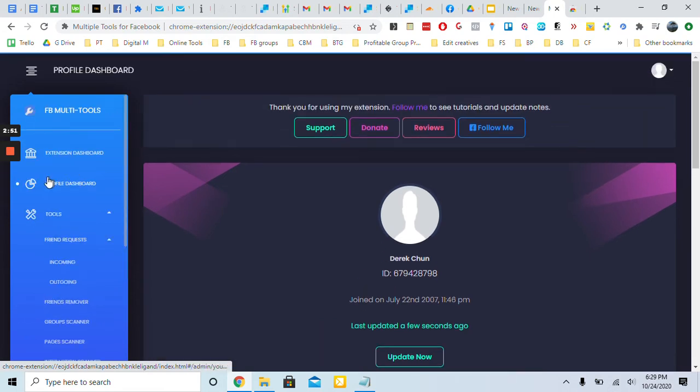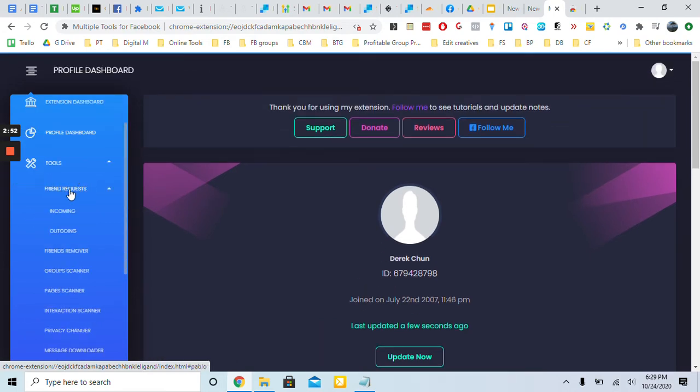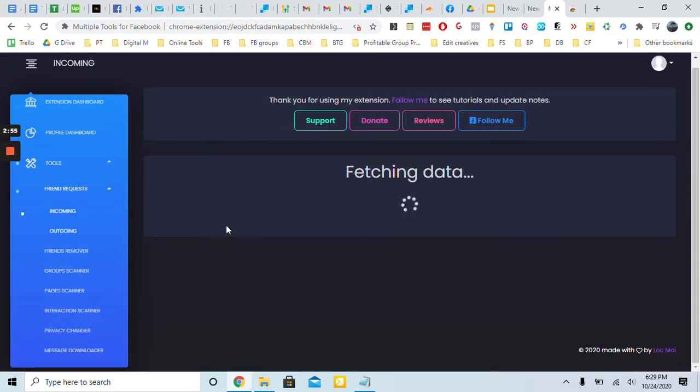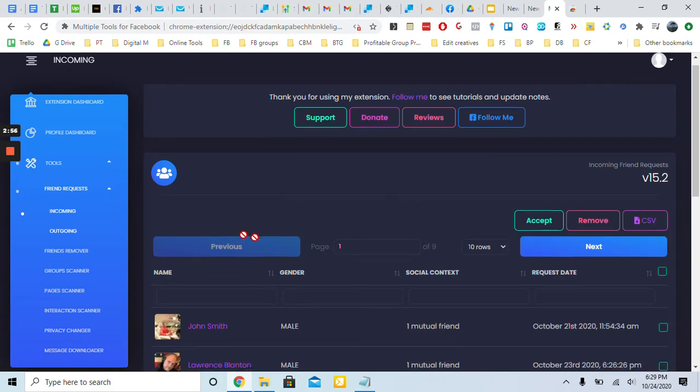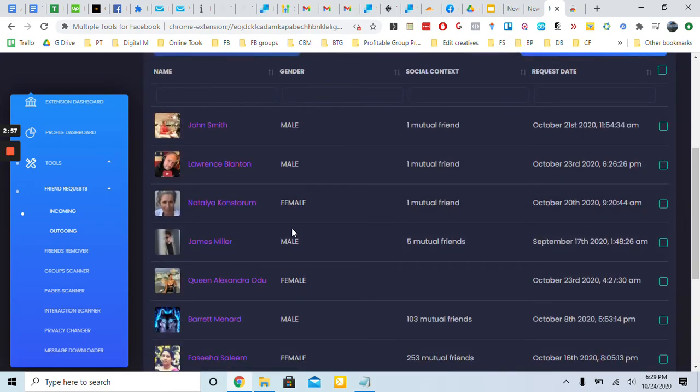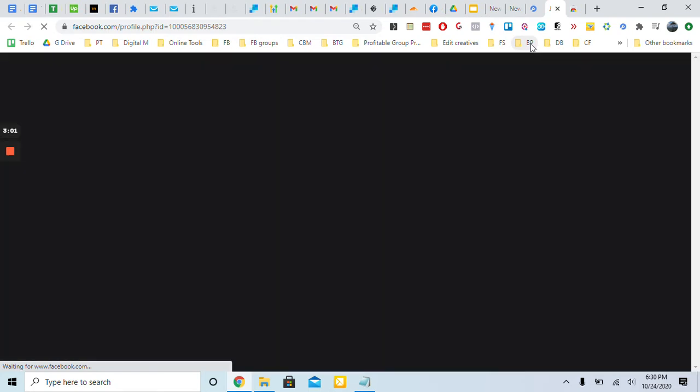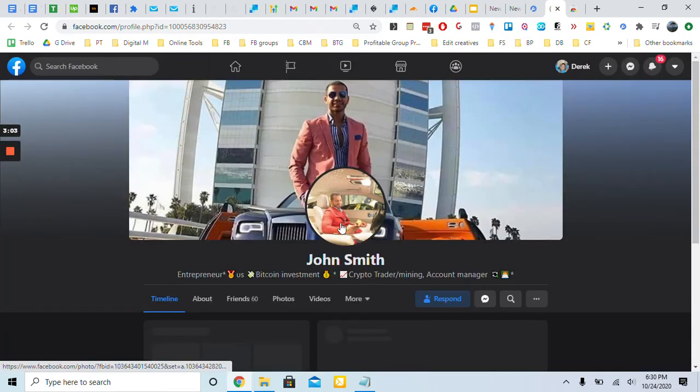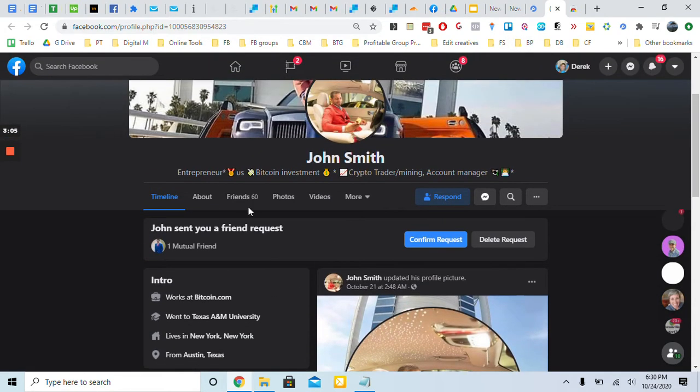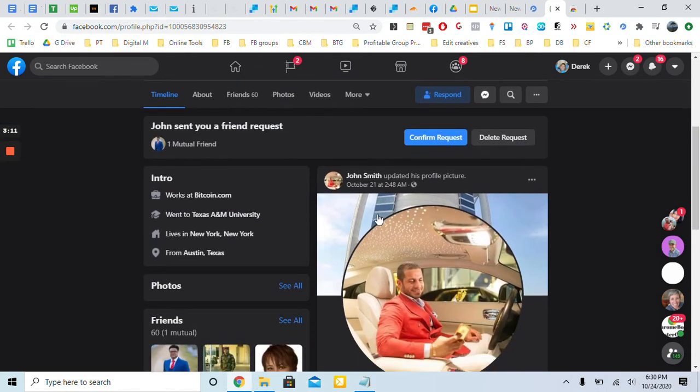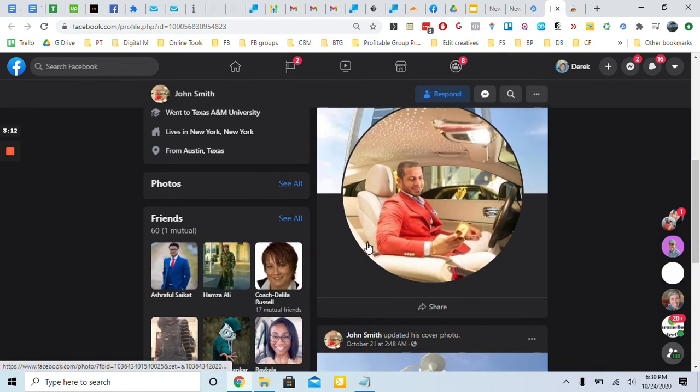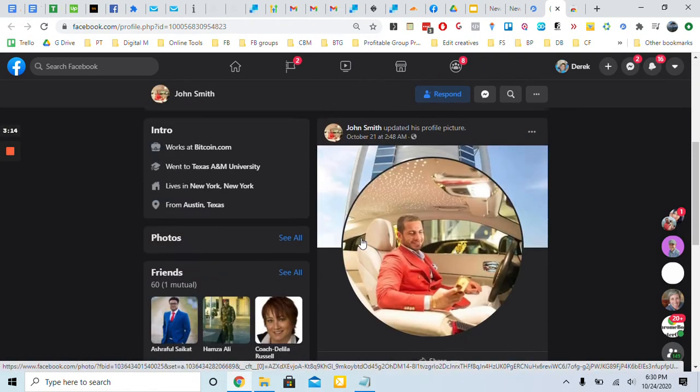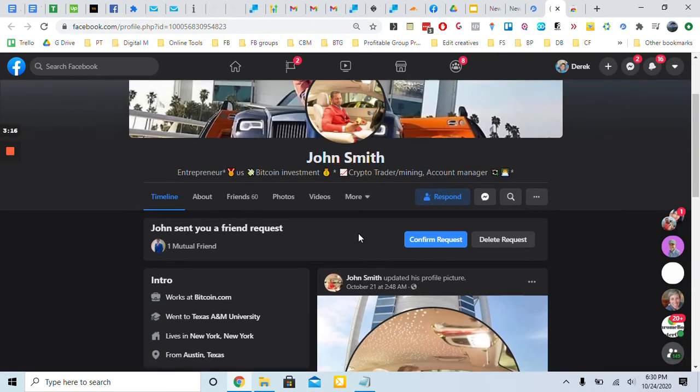Going down on these tabs here, you have friend requests incoming. These are the people who added you as friends but you haven't accepted yet. You can really see their profile and click John Smith right here, see if he has similar interests as me. He's interested in entrepreneurship, Bitcoin investment.